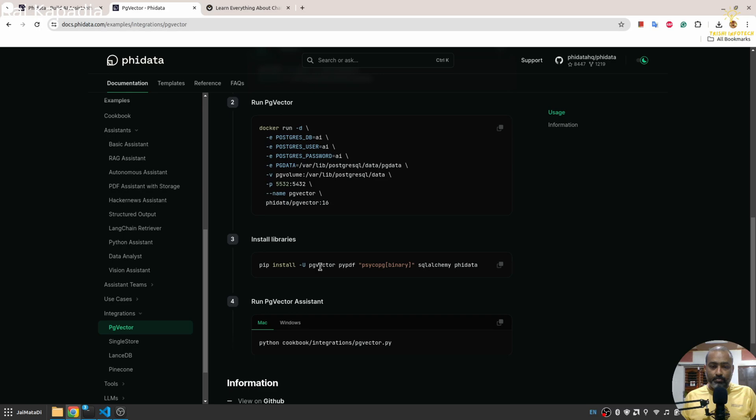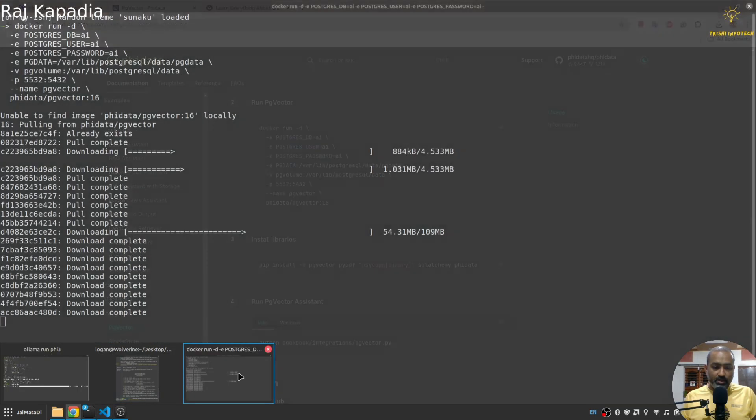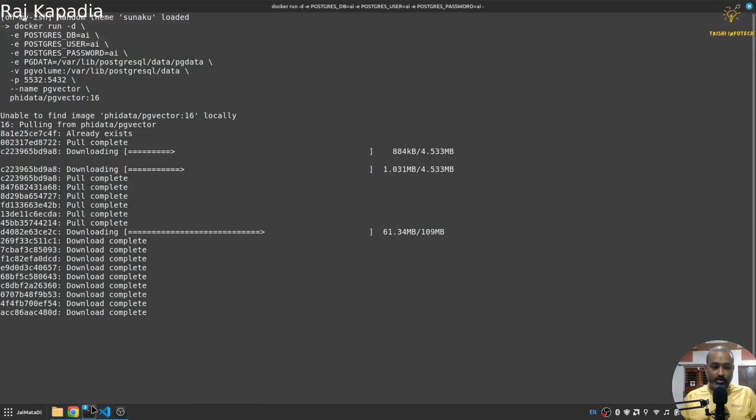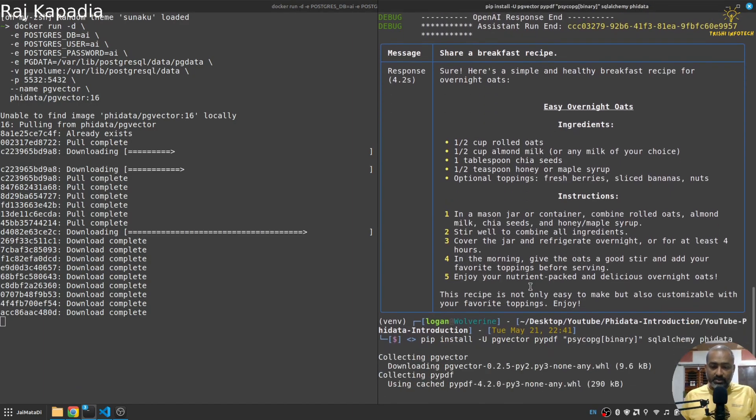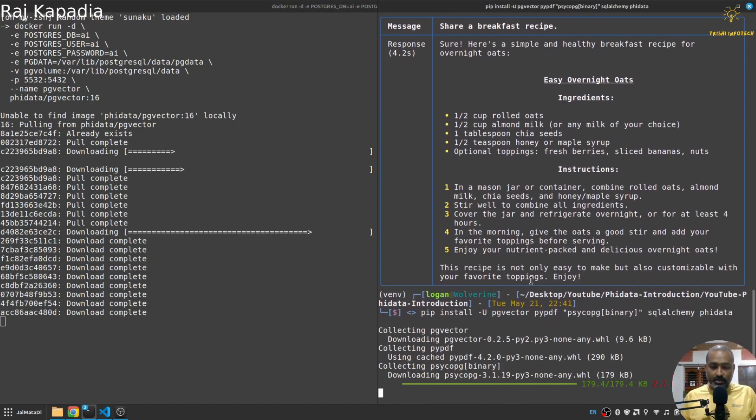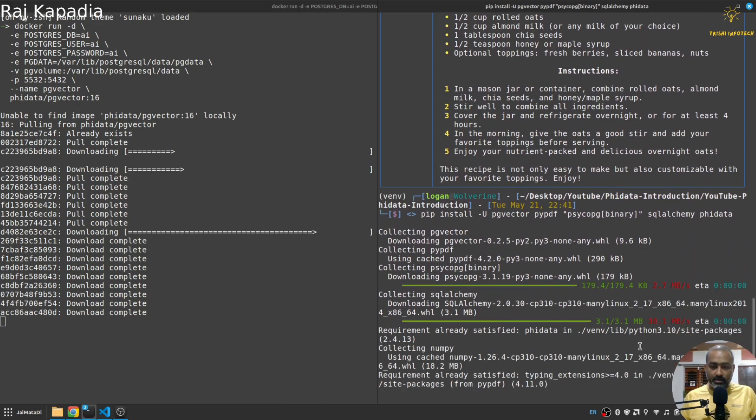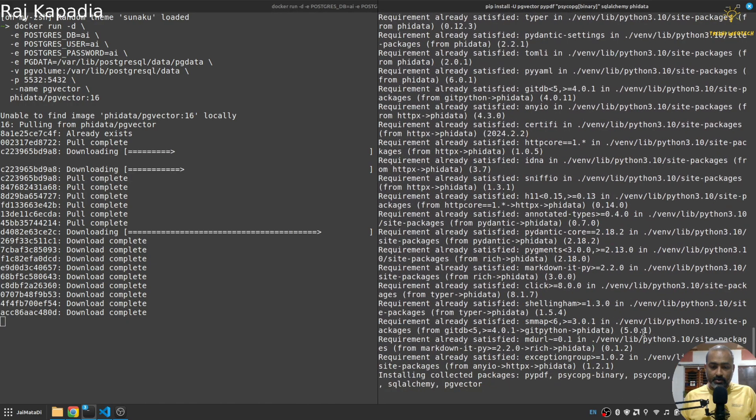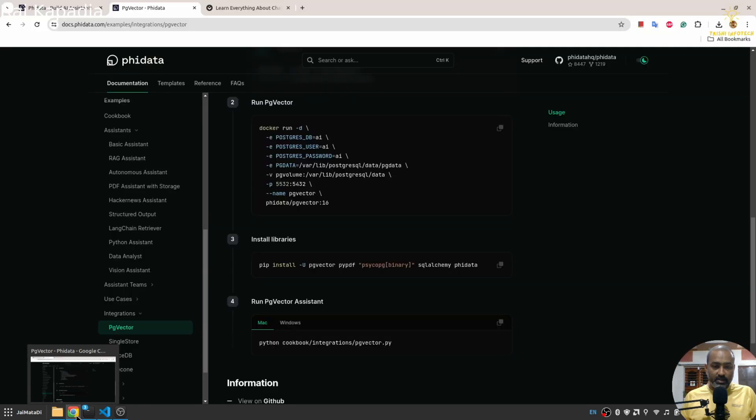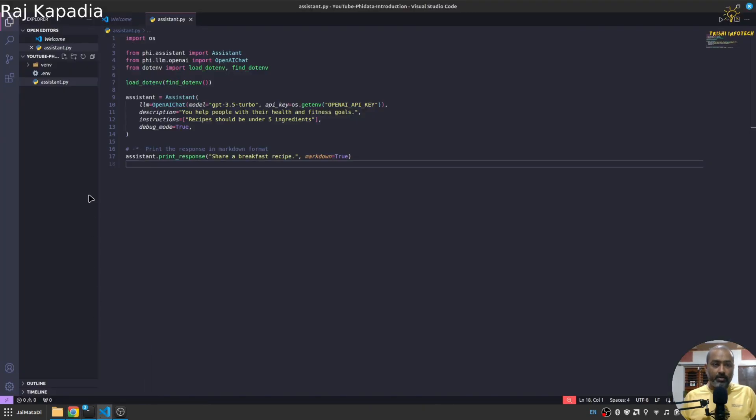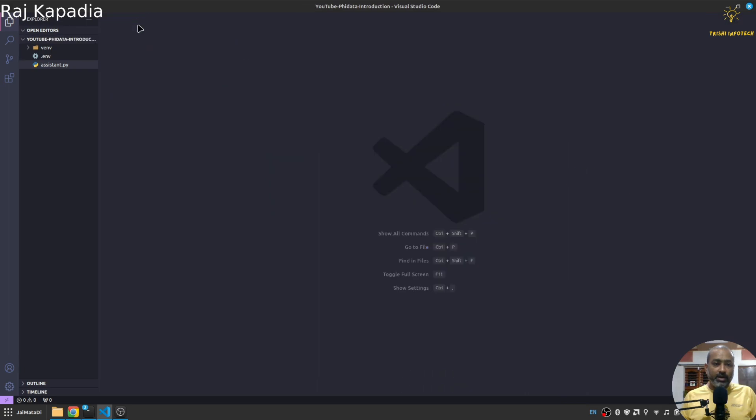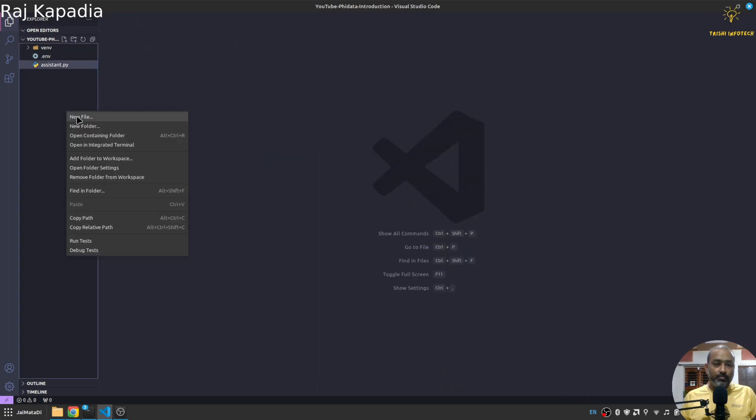So it will first download the image and it will do the stuff. Let's move further. PGVector, PyPDF, okay you need to install these things. So I will copy those things and I'll be coming here, I'll paste these things.